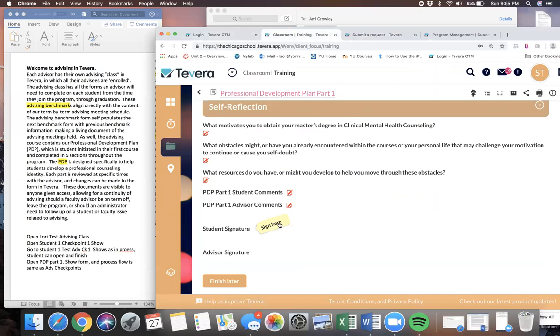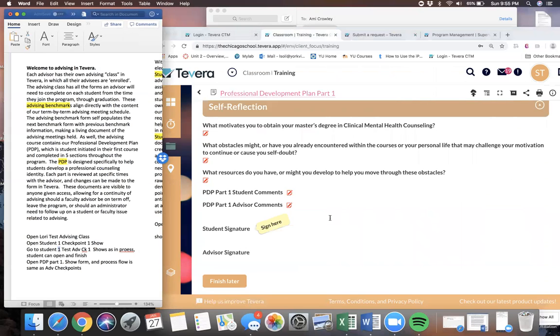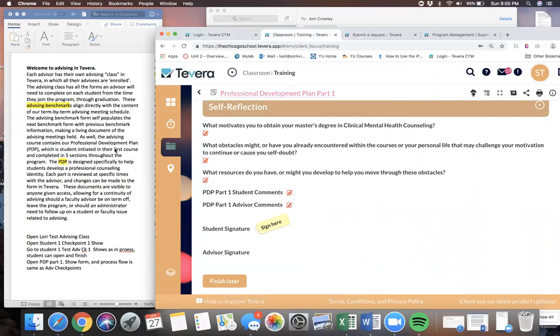They would then sign it, which then initiates a document for the advisor to sign in their own role in the advising class.